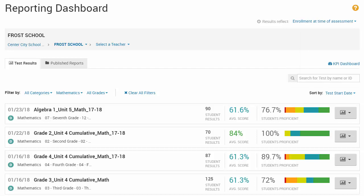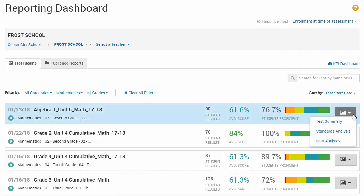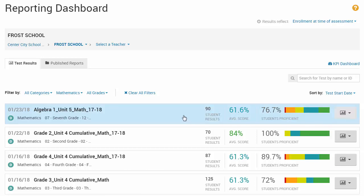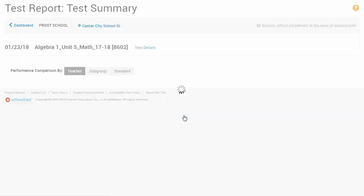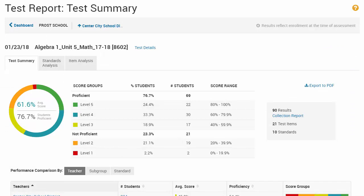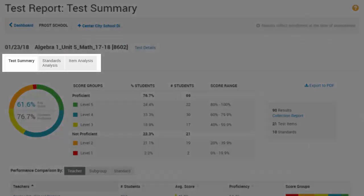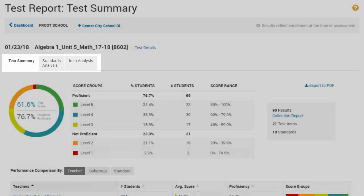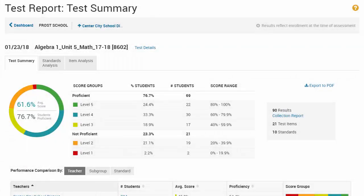To open a report for a test, click the Report button and select a report. You can also click anywhere in the test row to go to the Test Report page. The Test Summary report opens by default, and the tabs on the Test Report page are the same reports you can access from the Reporting Dashboard.